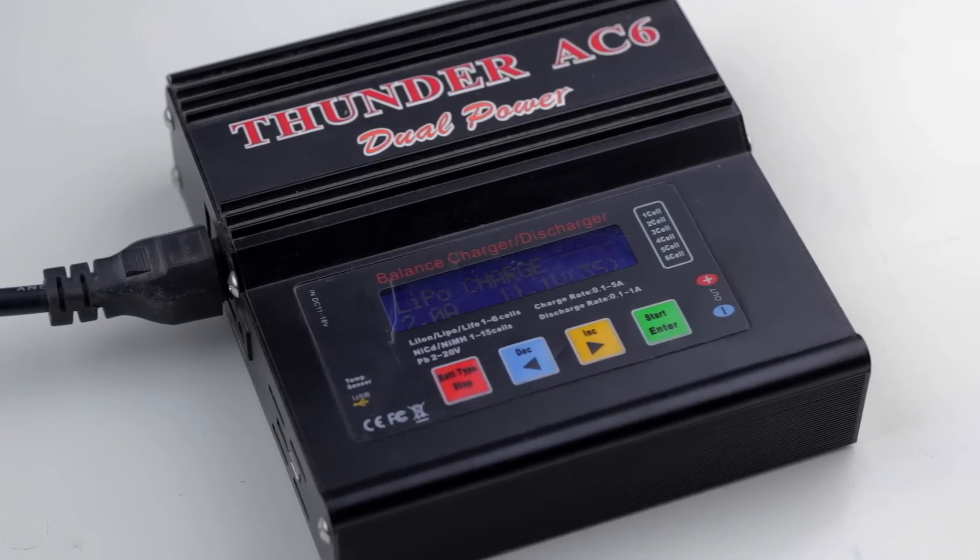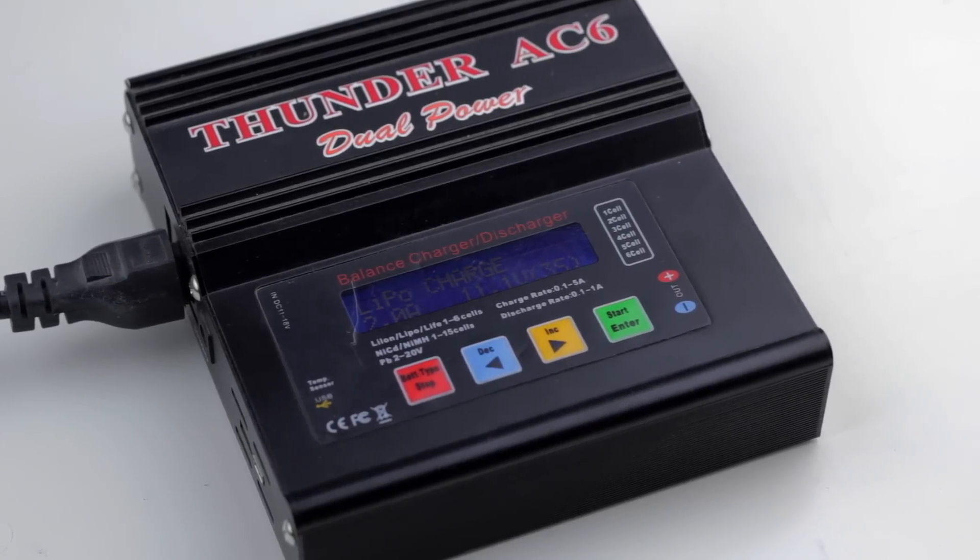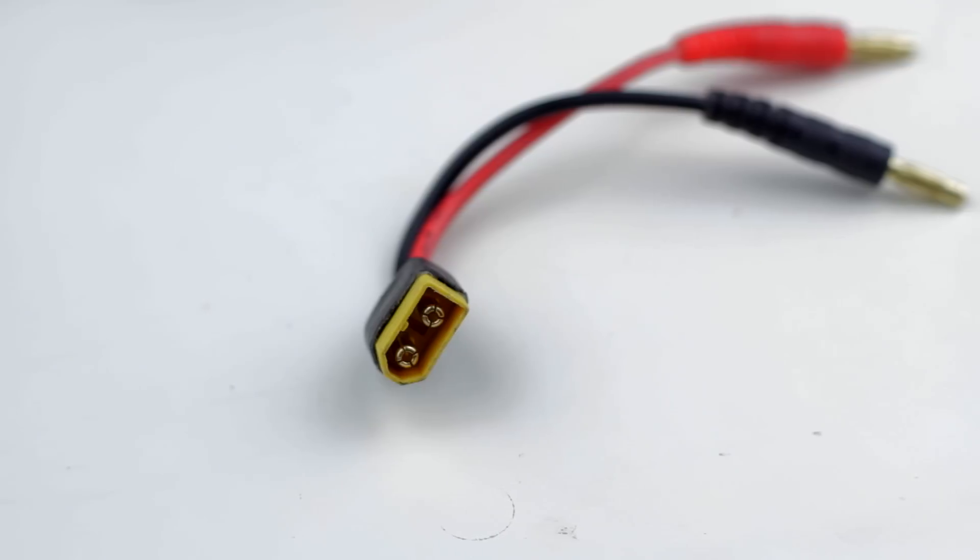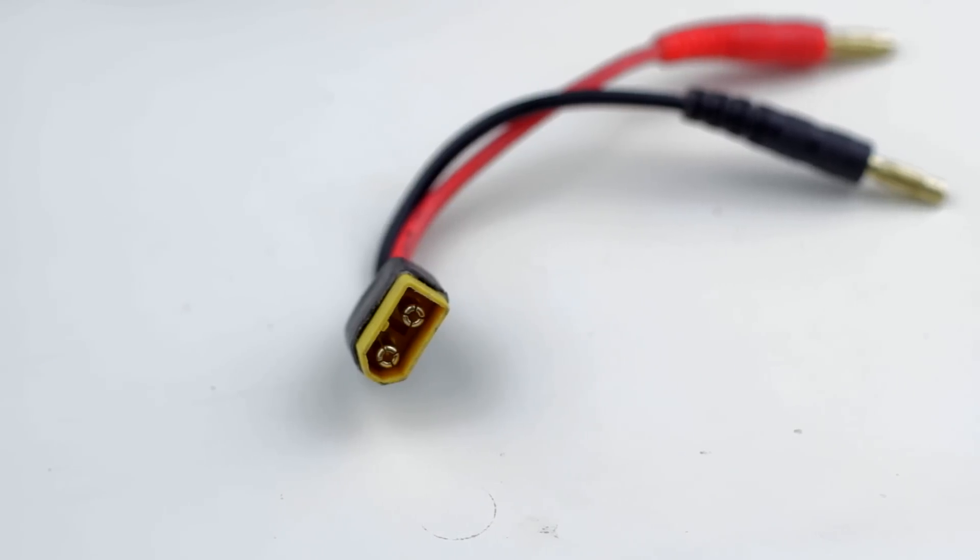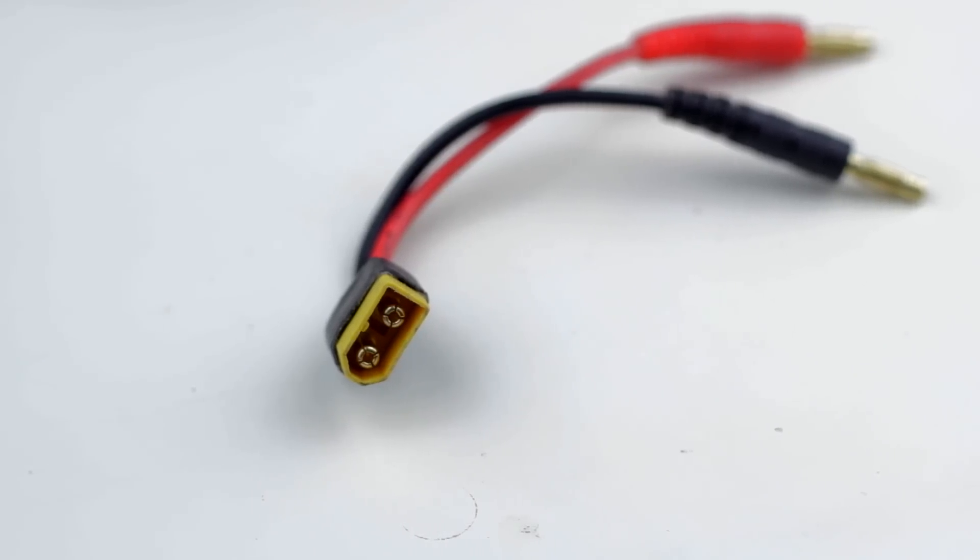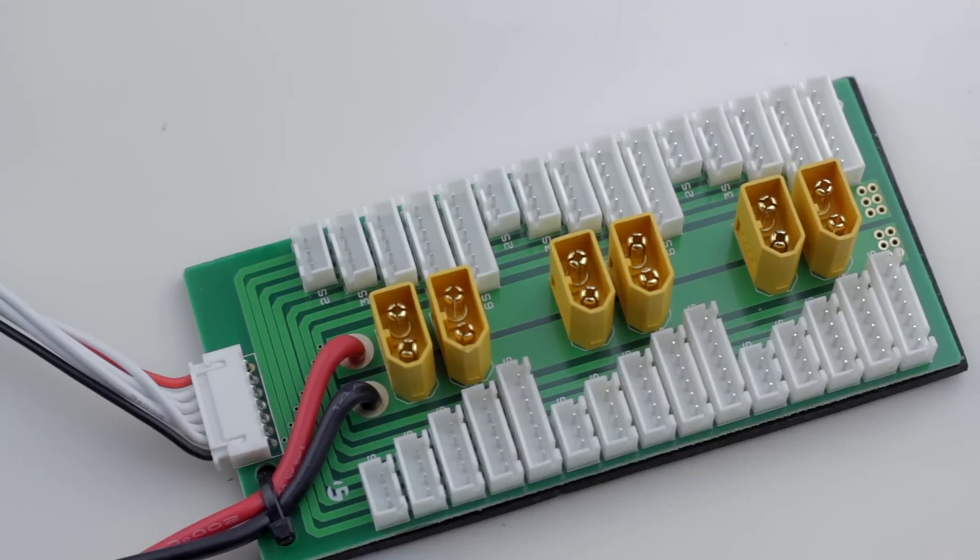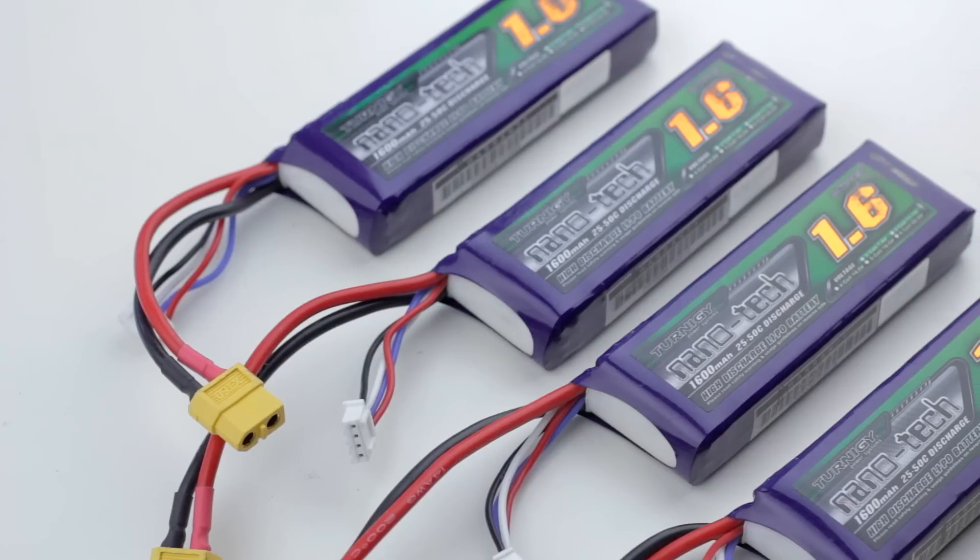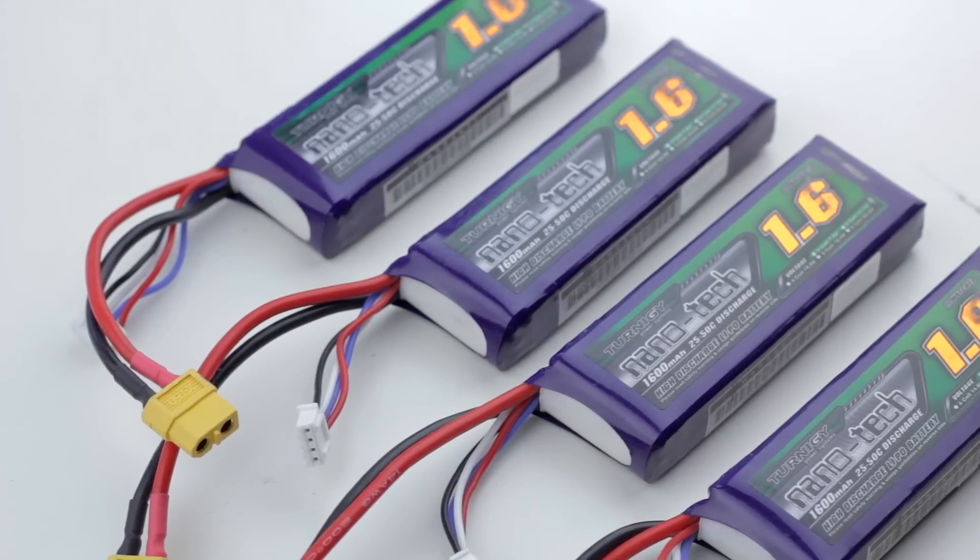For this tutorial you're going to need four things: obviously a charger, a charger adapter, a parallel charger, and obviously batteries.